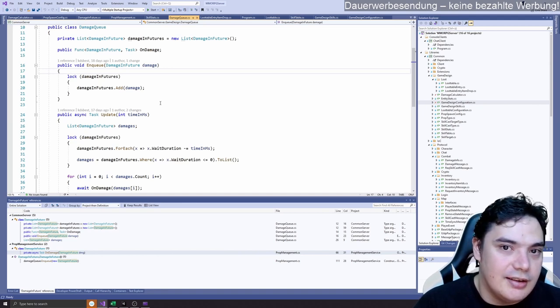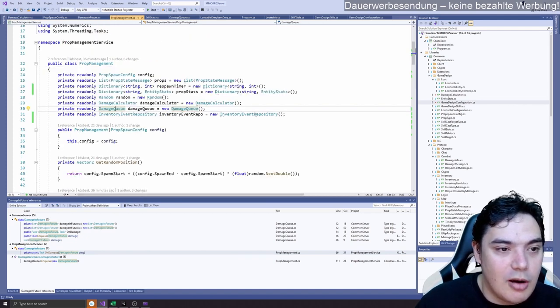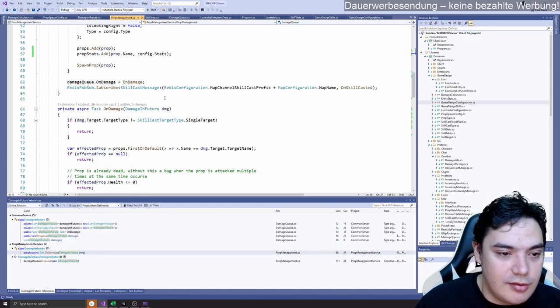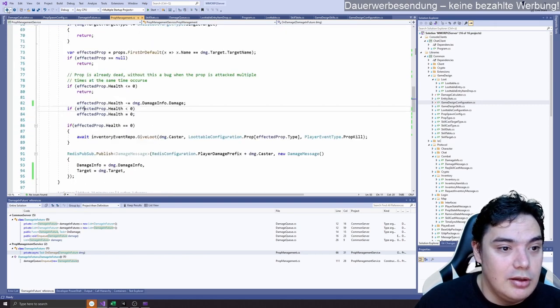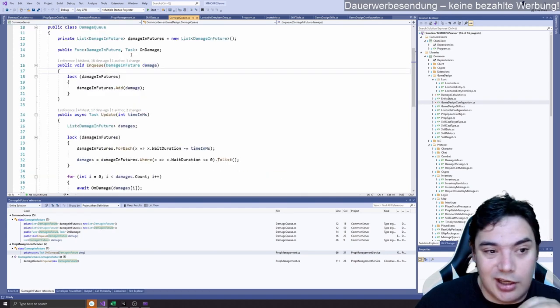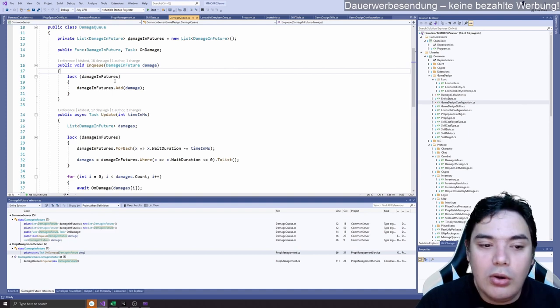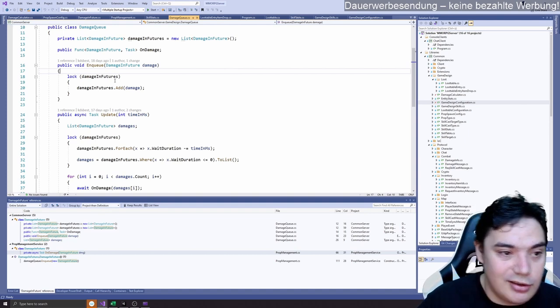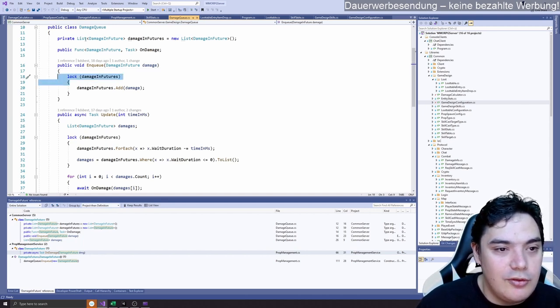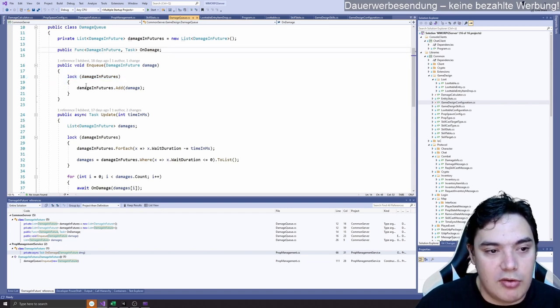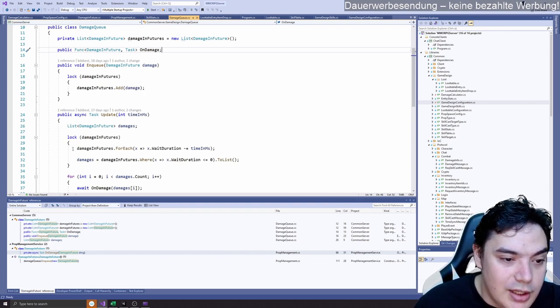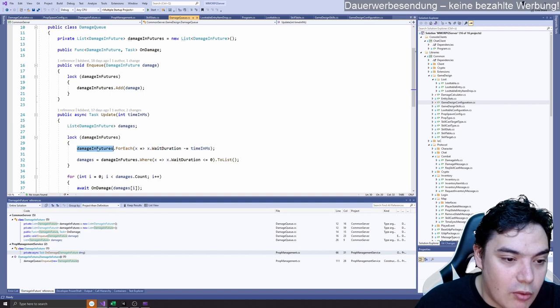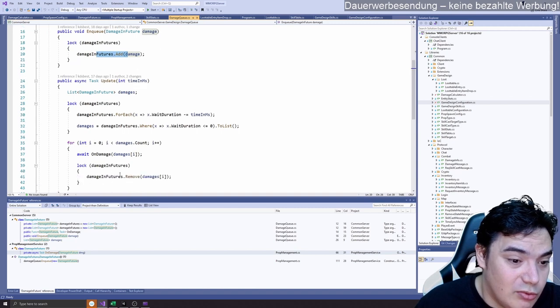The reason for that is the damage values from combat service via Redis messages is multi-threaded. So it's not the most efficient way to do it. But when we iterate through our list and the list gets modified with enqueue or whatever, then this loop will throw an exception.